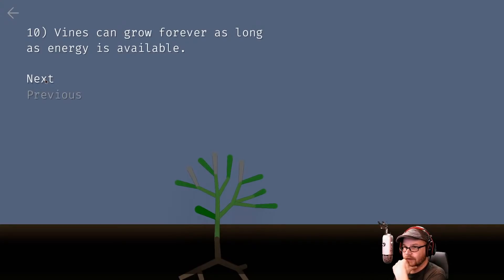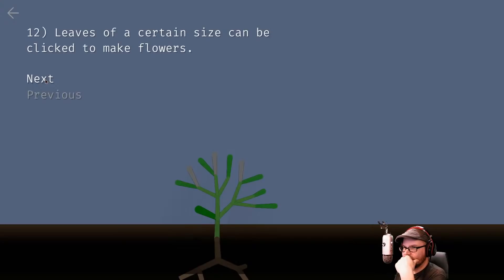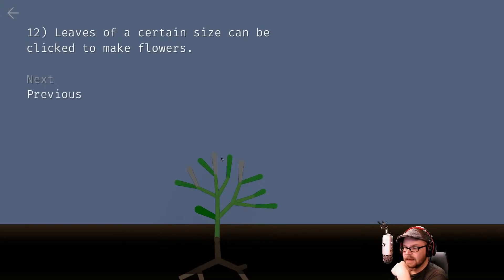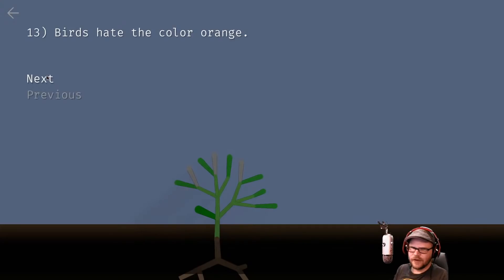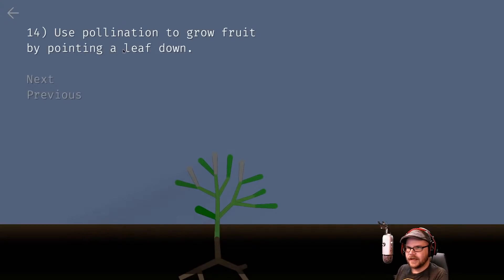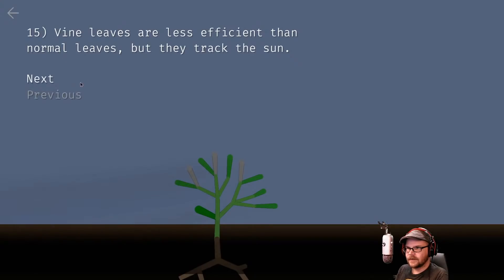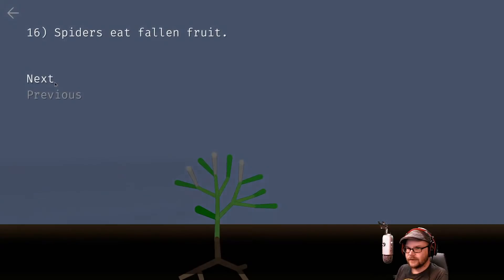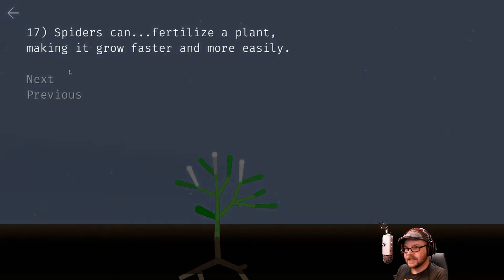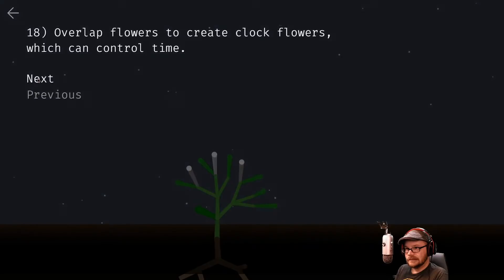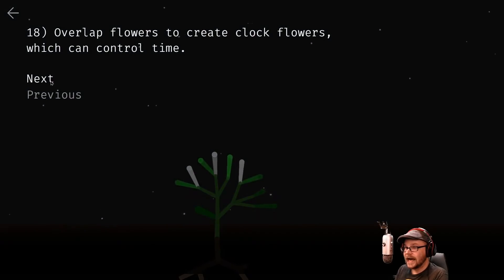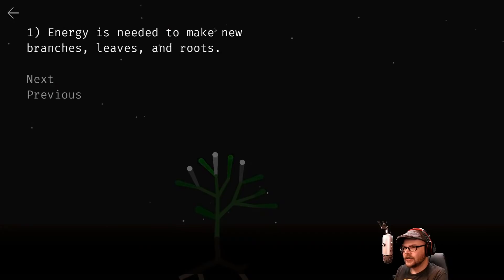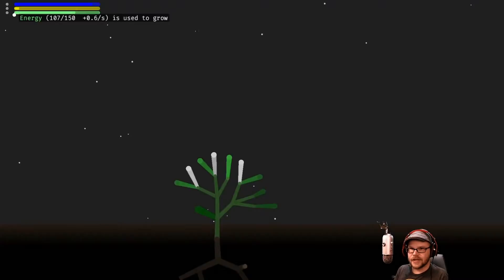Full energy lets a plant grow thicker and taller. Vines can grow forever. Flowers allow for pollination. Leaves with a certain size can be clicked to make flowers. Birds hate the color orange. Fine leaves are less efficient than normal leaves, but they track the sun. Spiders eat fallen fruit and can fertilize a plant, making it grow faster. Overlap flowers to create clock flowers which can control time.